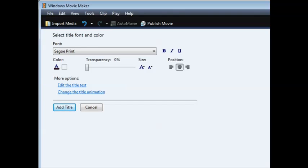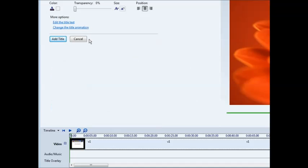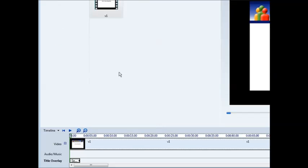And then what we're going to do is we're going to reduce the size so that it all fits on one line. Like so. And now we're done. Click Add Title.